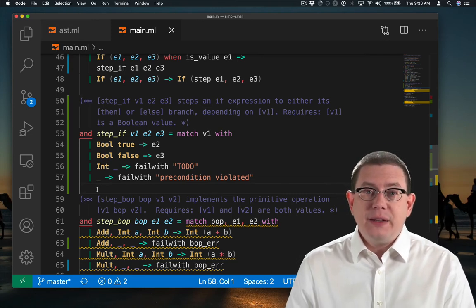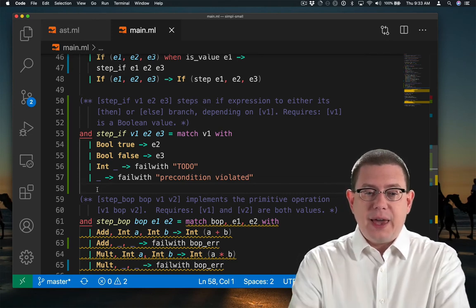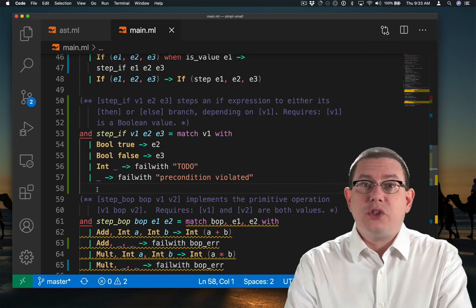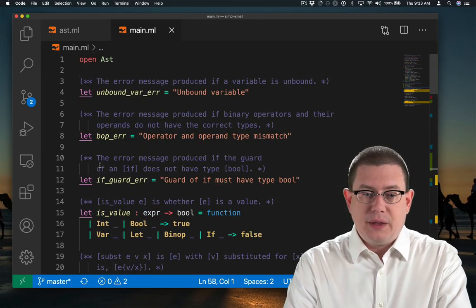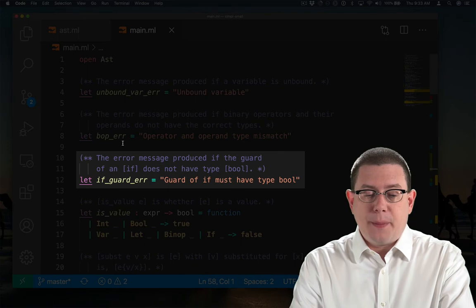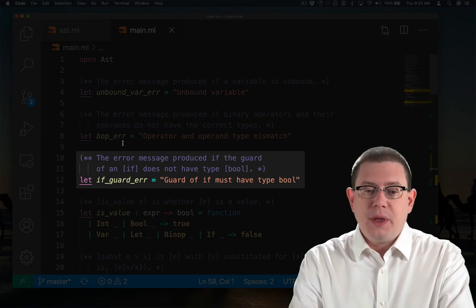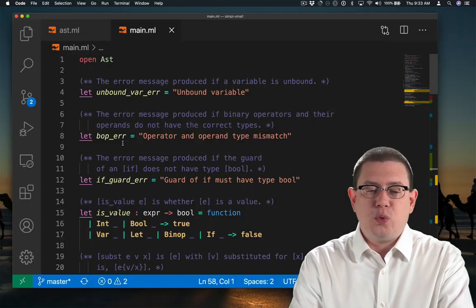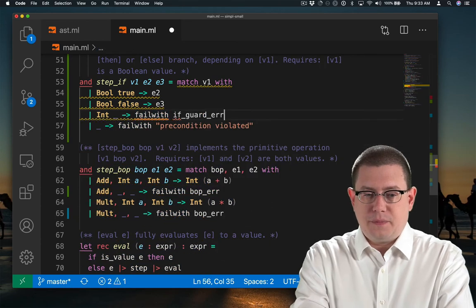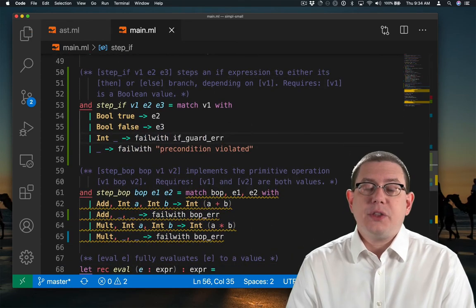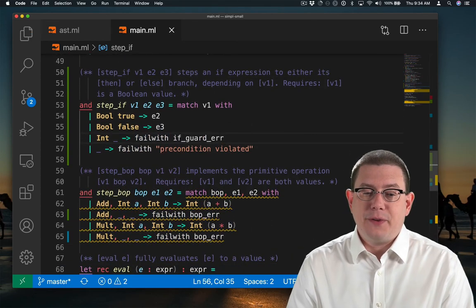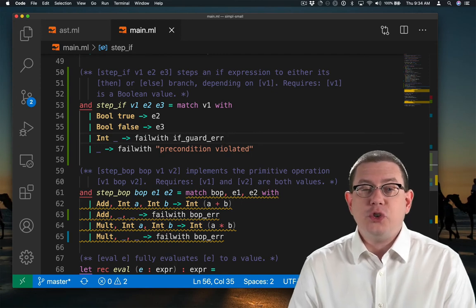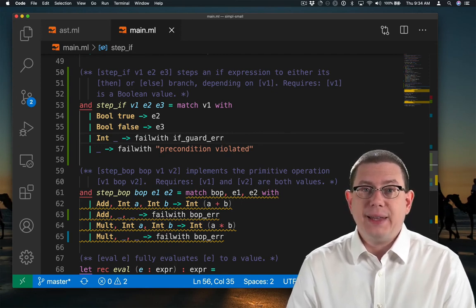So for int, what I've done is gone ahead and introduced an error message that I want to raise. It's up here at the top of the file, if_guard_error, guard of if must have type bool. Otherwise, the precondition of step_if has been violated because there's only those two types of values, bool and int.